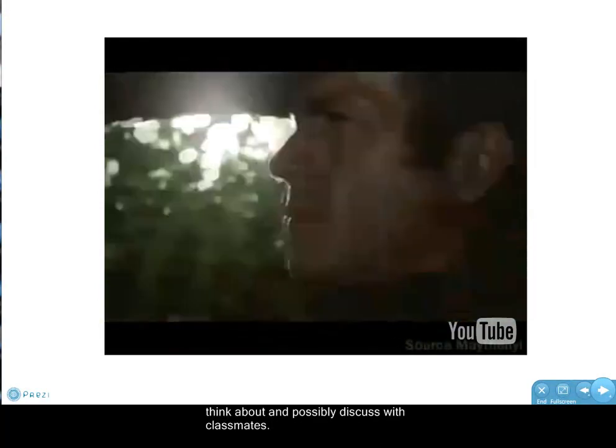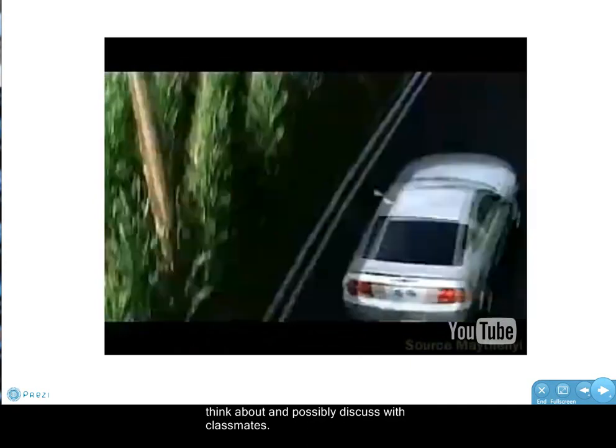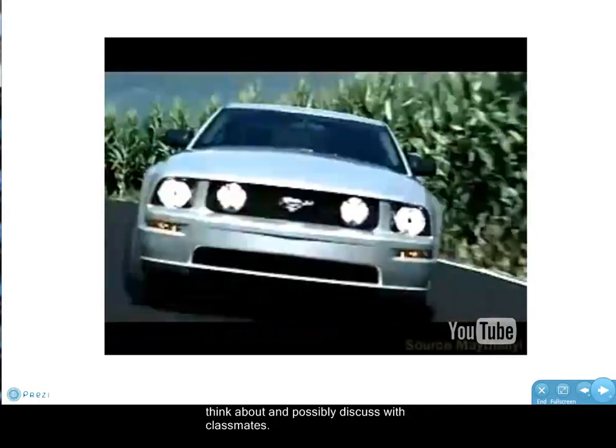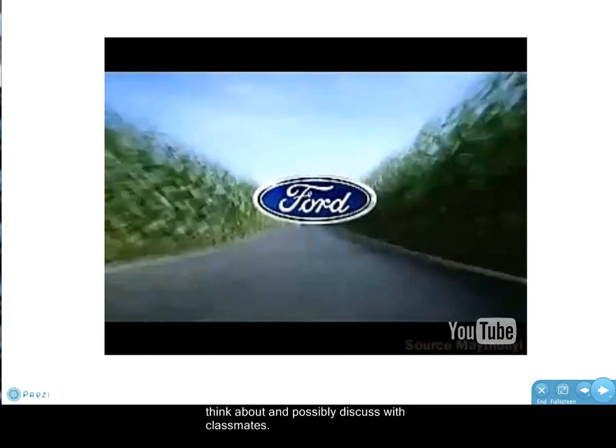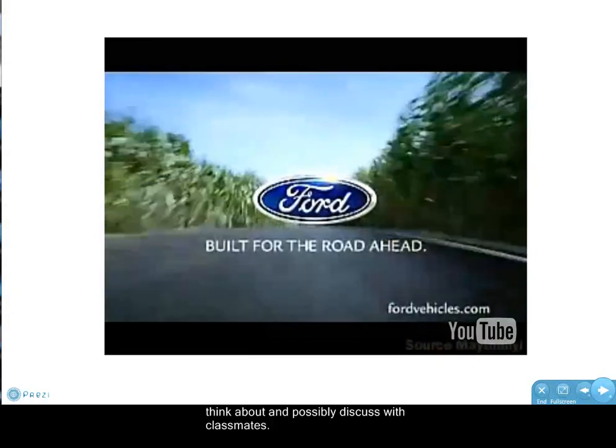The 2005 Ford Mustang. The legend lives. Ford built for the road ahead.